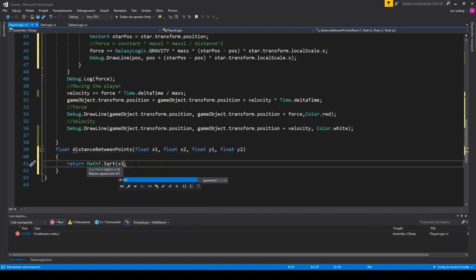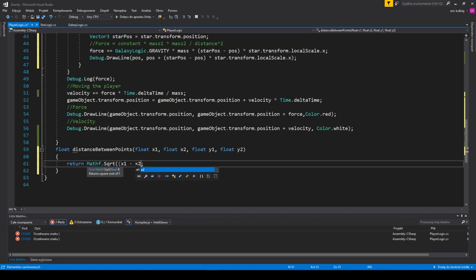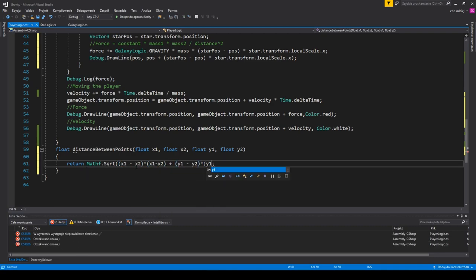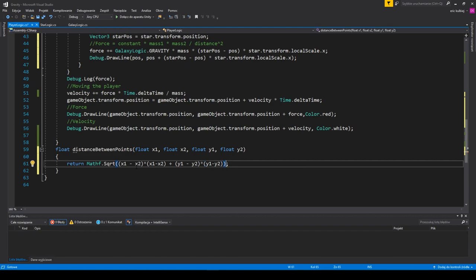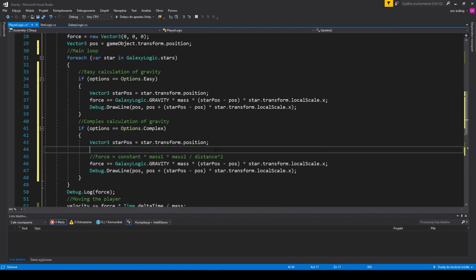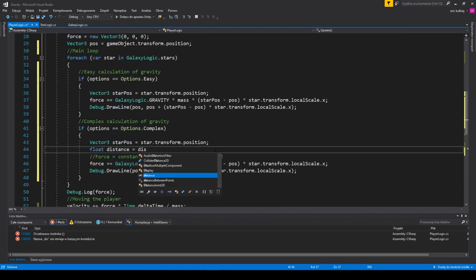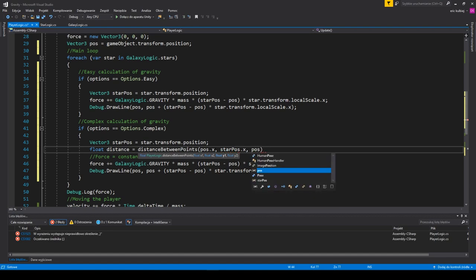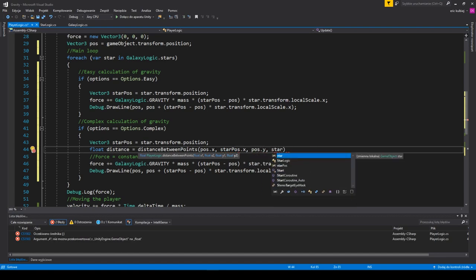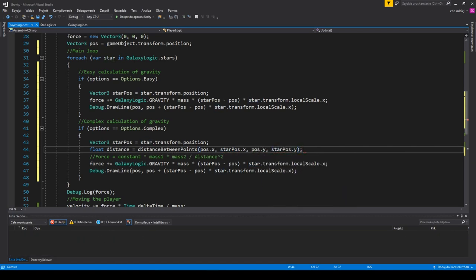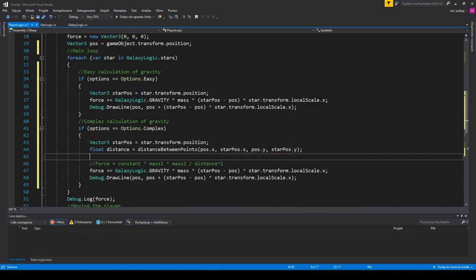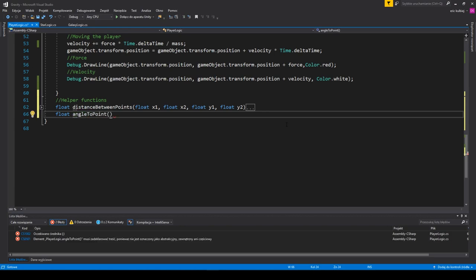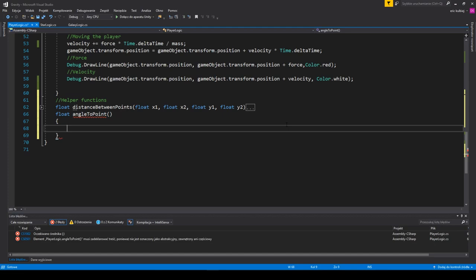Mathf is a Unity Maths library. Obviously, C-sharp has its own and it's no different to this one, but Mathf is extremely easy to use. We use the method to compute the distance between our position and the particular star. The other function will calculate an angle going in clockwise direction from north, so OY axis, to the line connecting the player and the star.